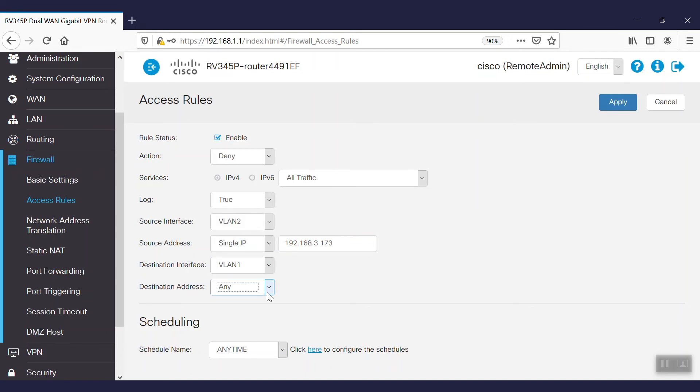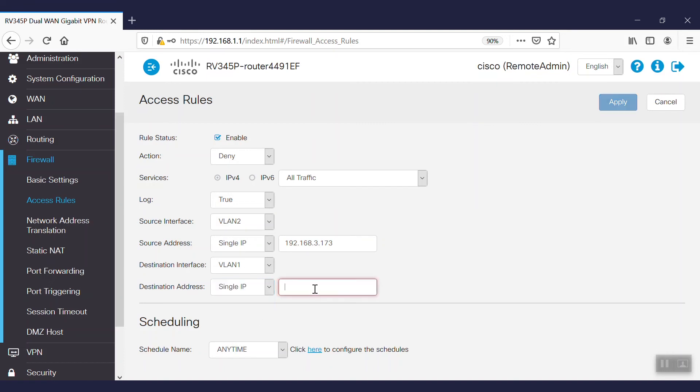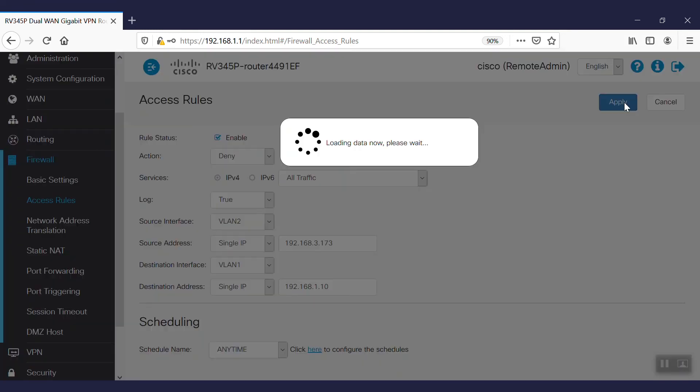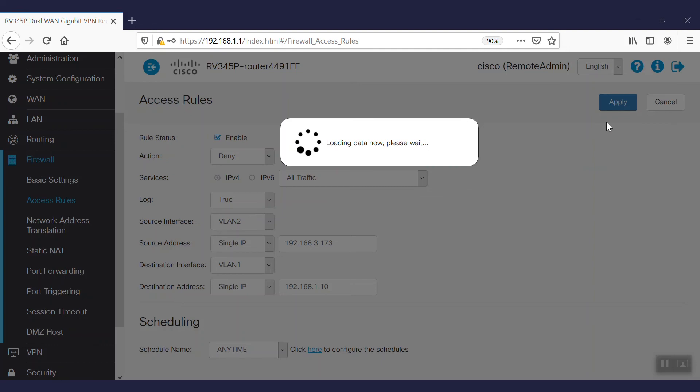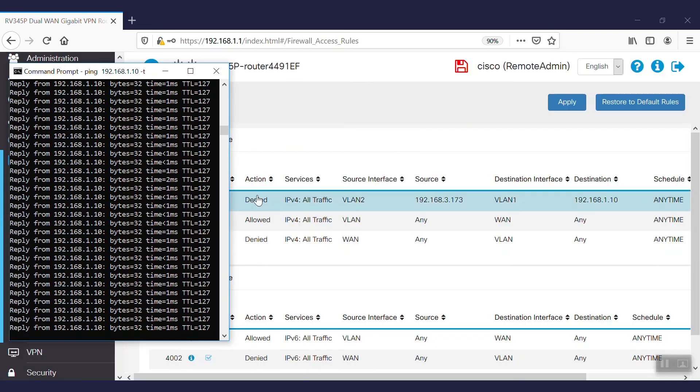And finally, for destination address, we'll choose single IP and type our desired IP address. As soon as we apply the rule, we will see the request timeout.